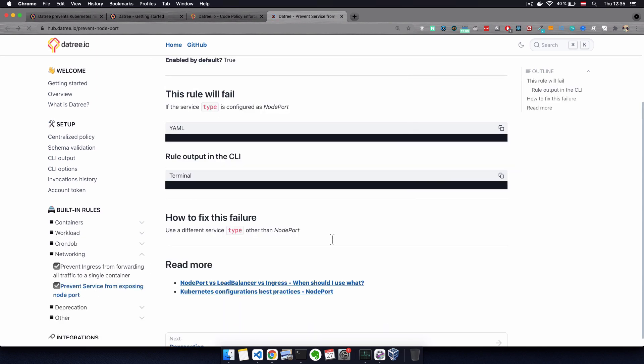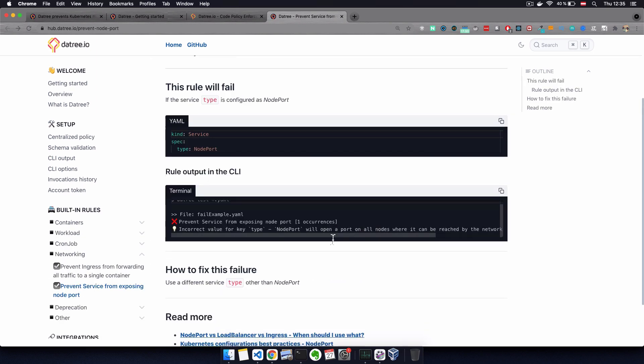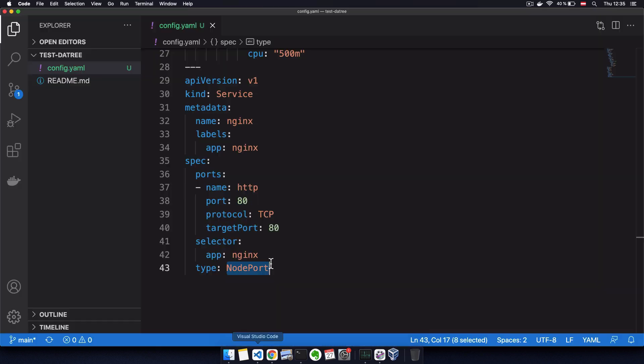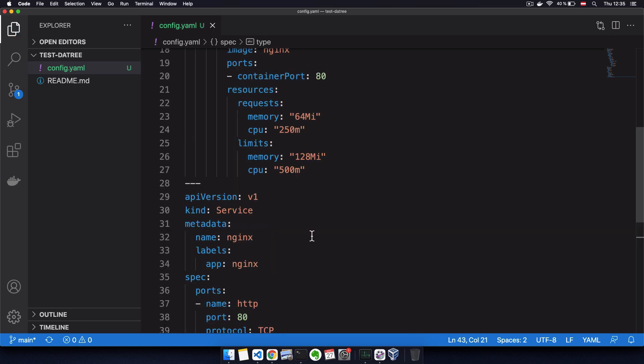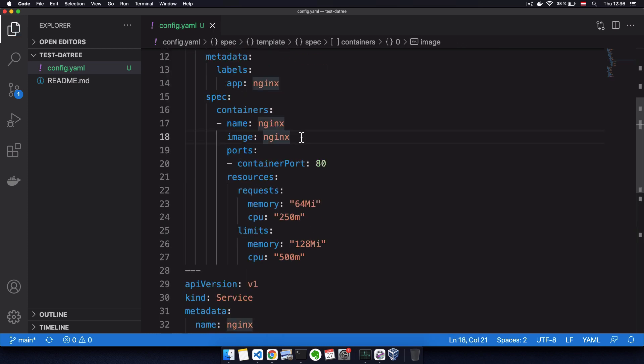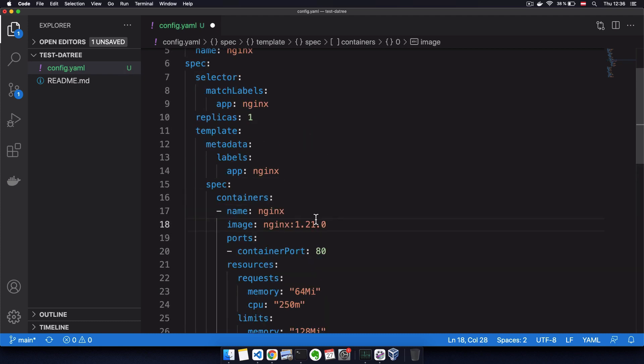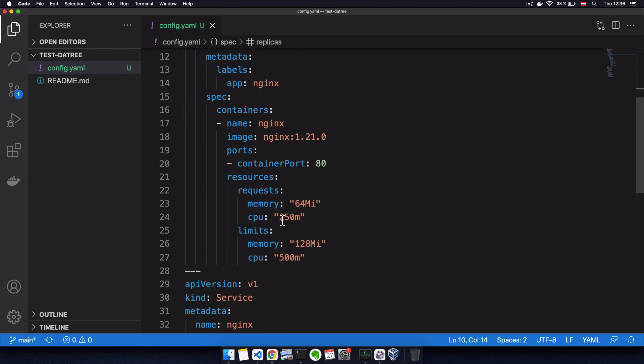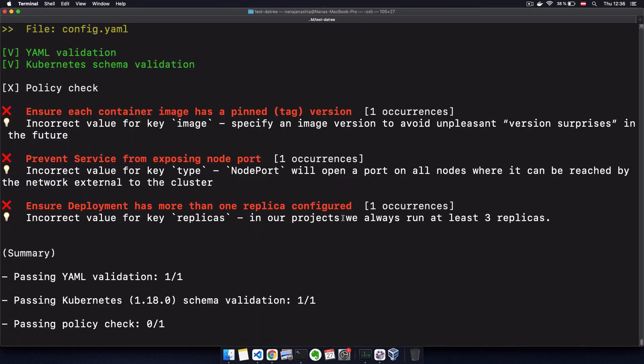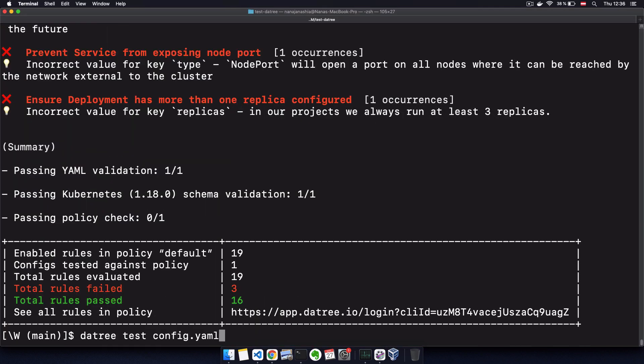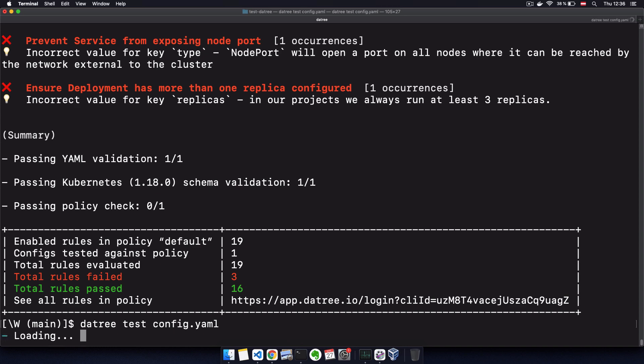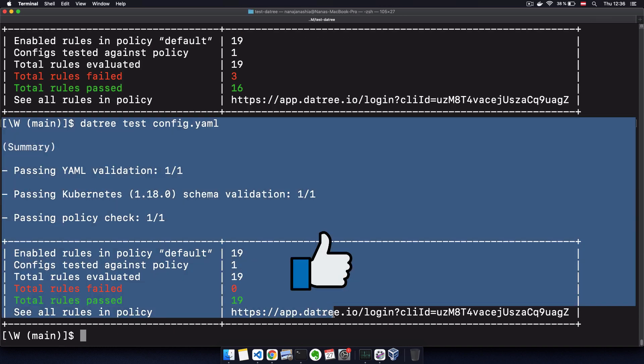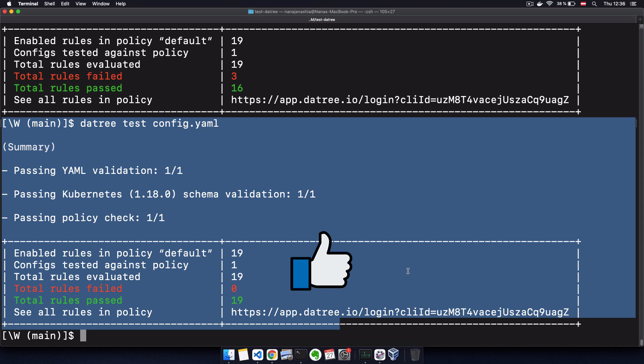So in our case, let's actually fix our issues. Here, we need to use a different type for a node port. And let's use a load balancer. Let's also fixate the image version to 1.21 and increase the replicas to three and run the check again. And this shows that we have no violations in our Kubernetes configuration file.